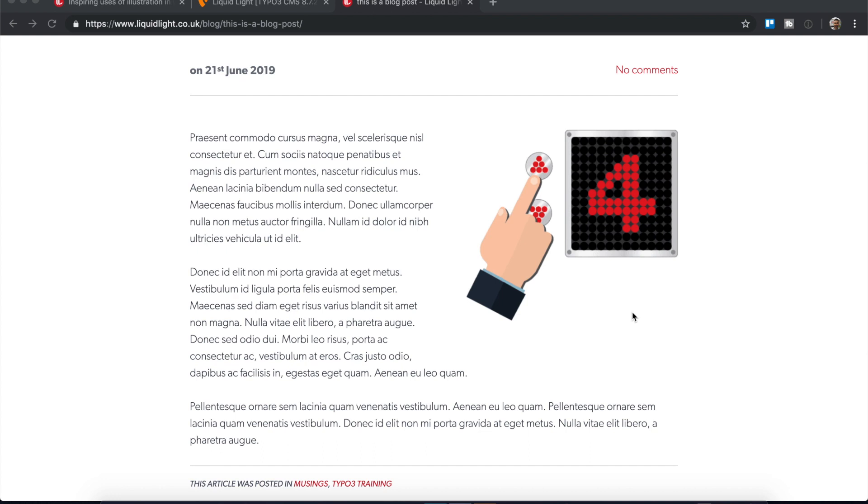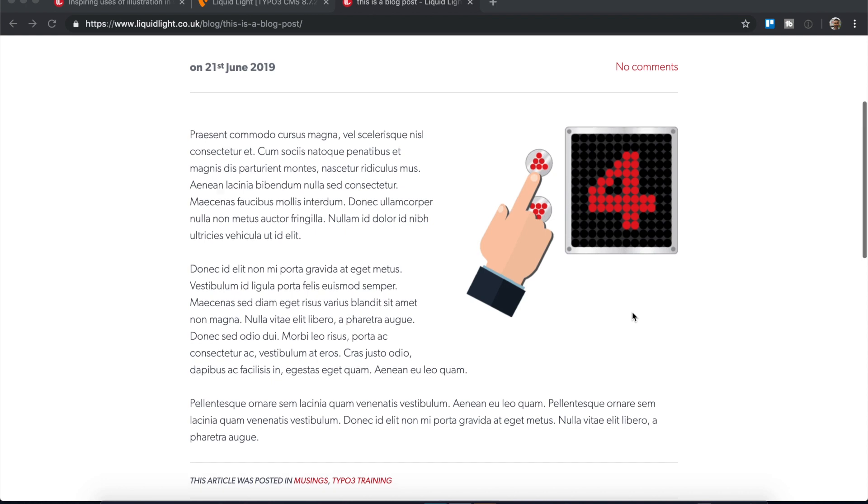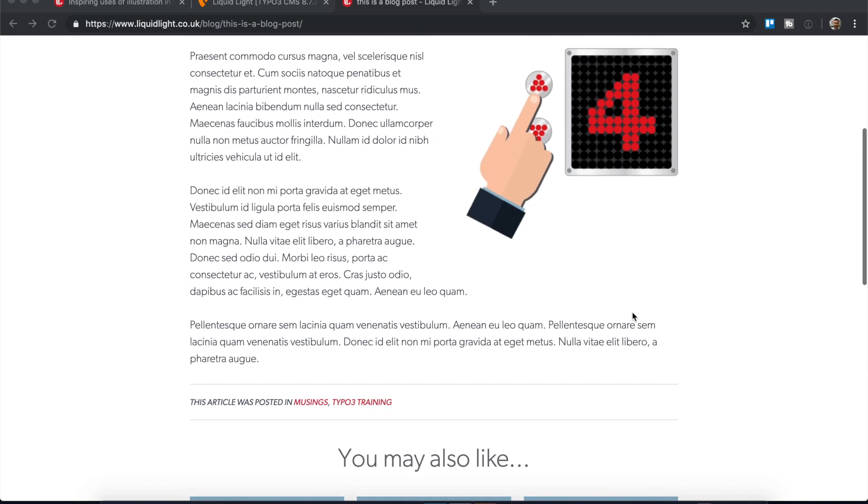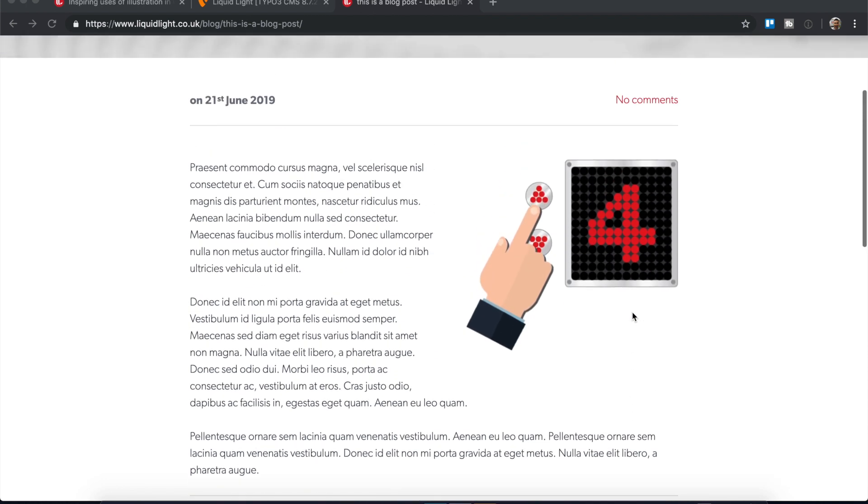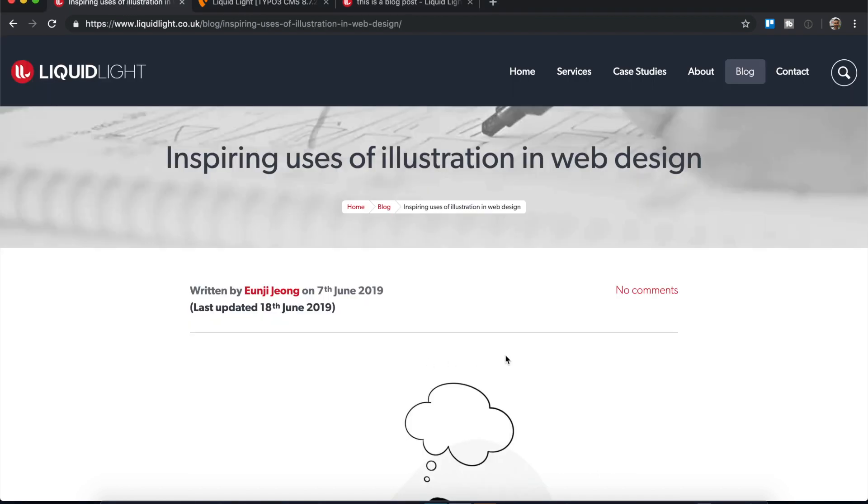This is the default for a news record the way that we configure them at Liquid Light, and I'm sure the way that many other Typo3 installations will handle news as well. So what if you want to make a blog post much more interesting than just some basic text and one image?